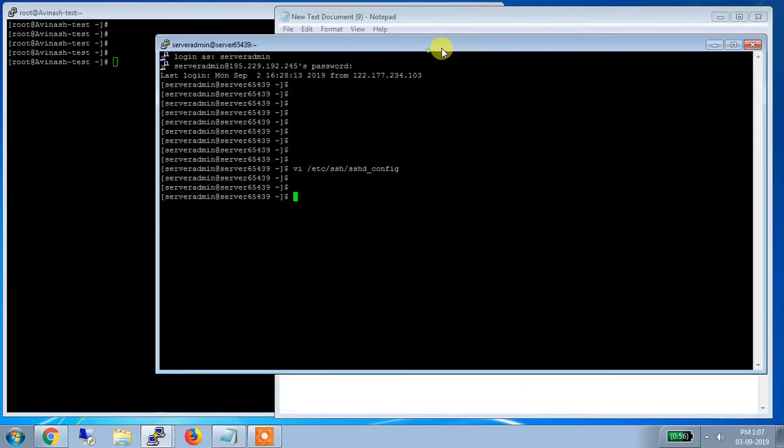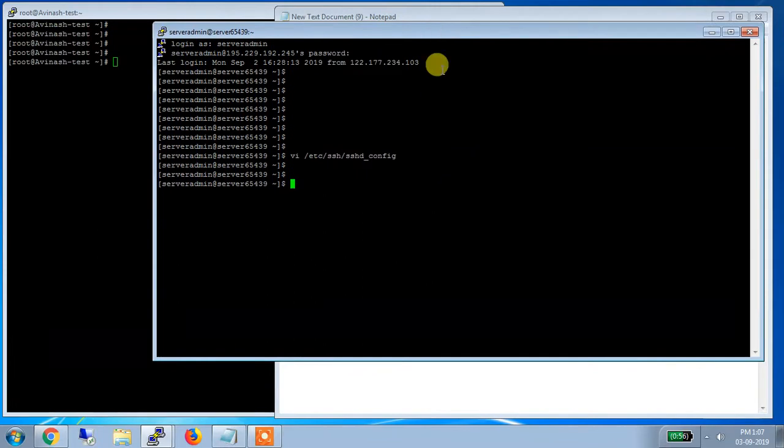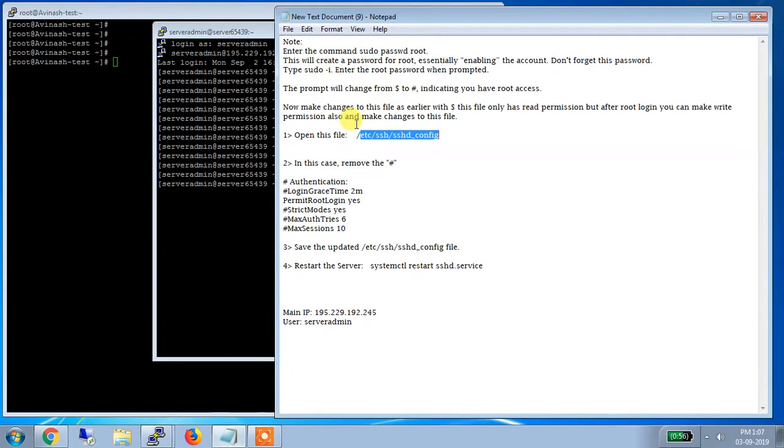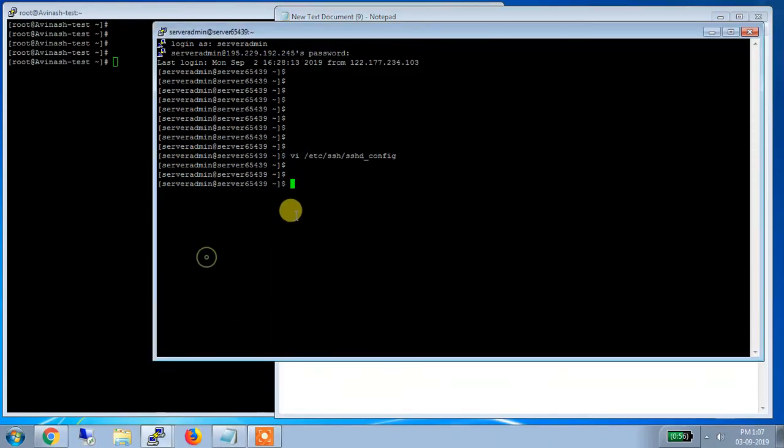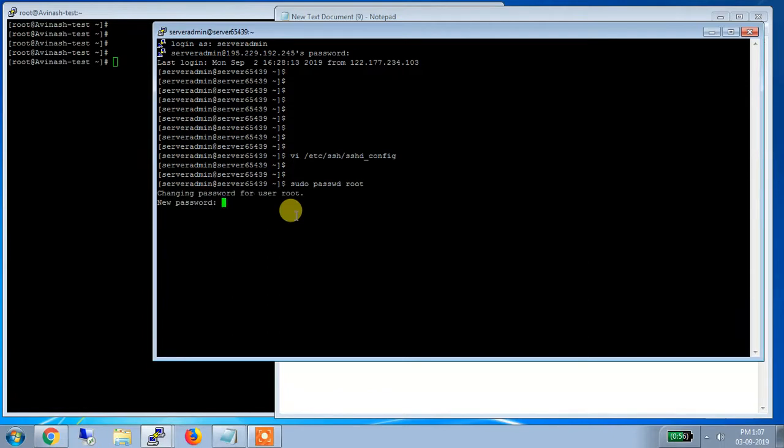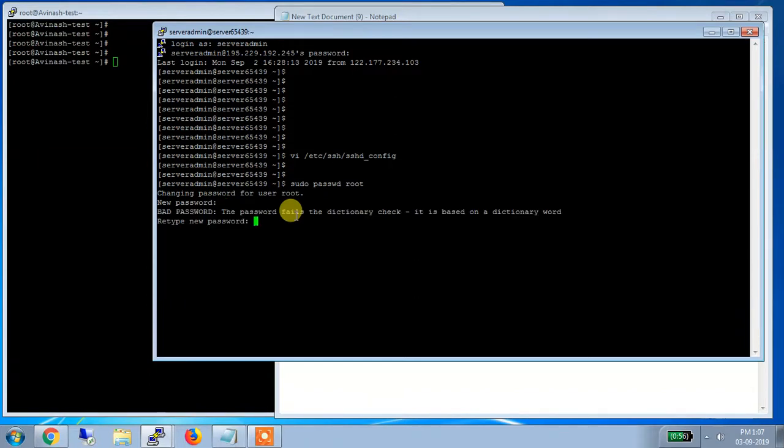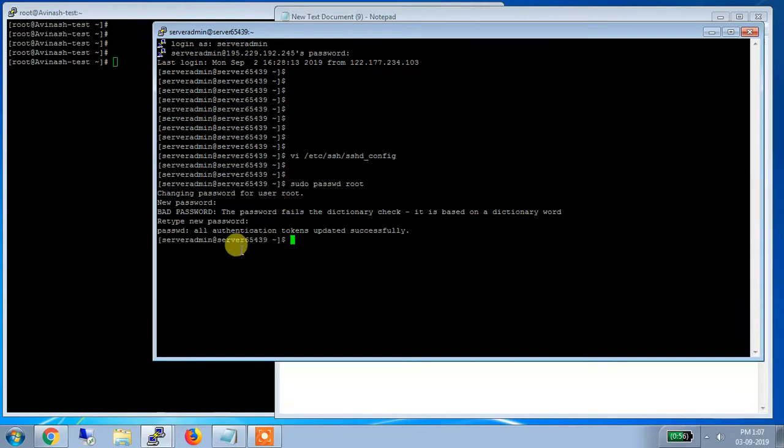So let us check this practically. See, what was the command. Command is remember sudo passwd root. So I am running this command. Sudo passwd root. See, what you got the message. Changing password for user root. Now enter the password. So I am just randomly entering one password. Now again I am entering the same password for authentication purpose. See, now what the message you got. Passwd all authentication tokens are updated successfully.